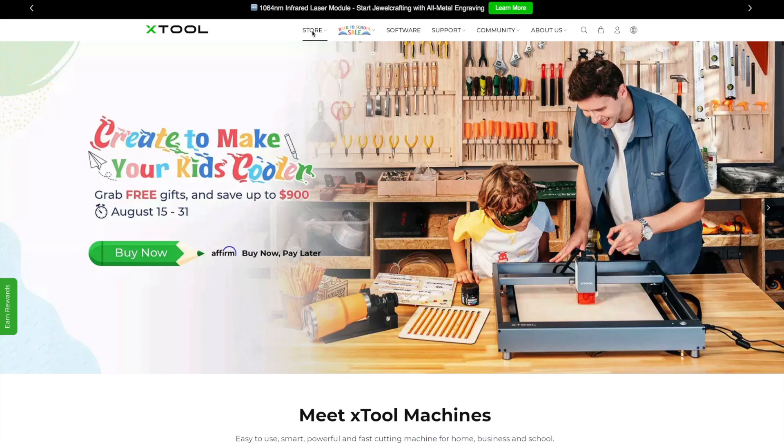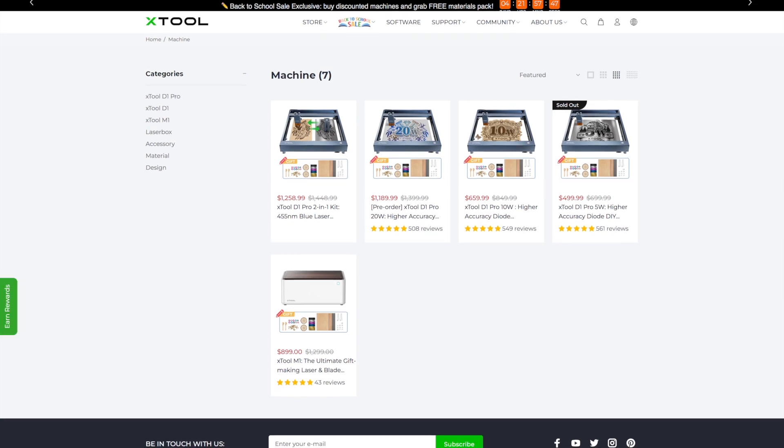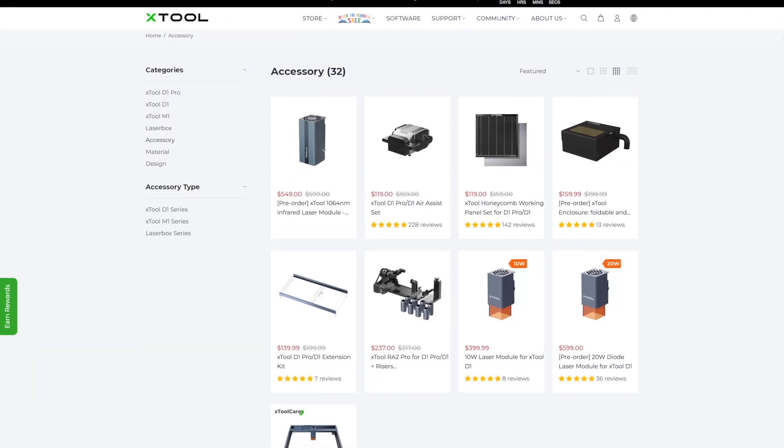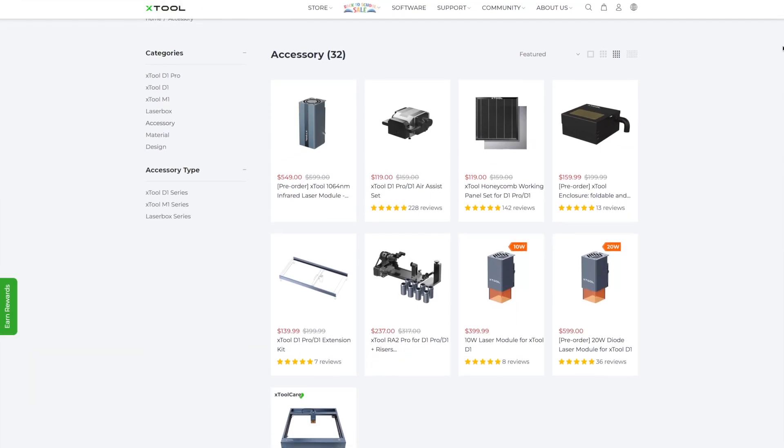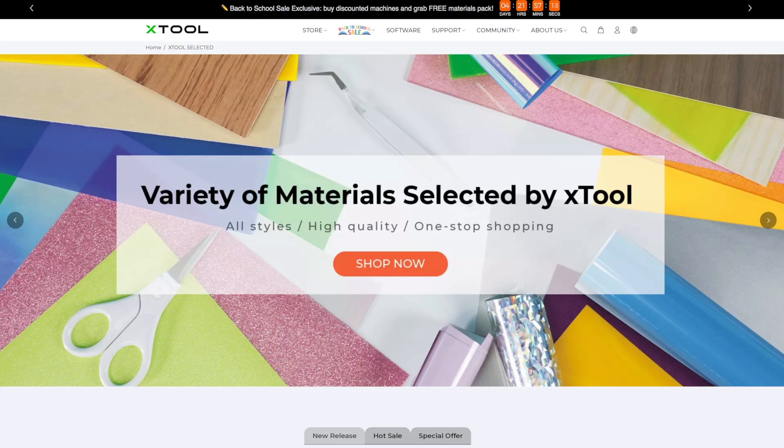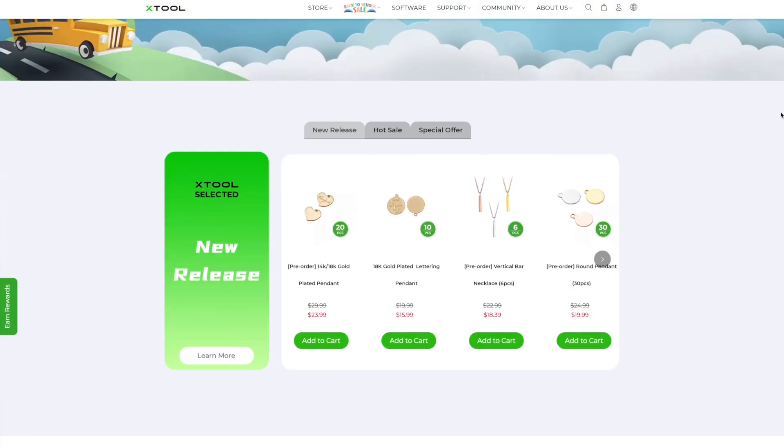Xtool is a company specialized in laser engravers and cutters, as you can see on their website. They also have high quality accessories for their machines as well as material packs that you can buy to make your creations.